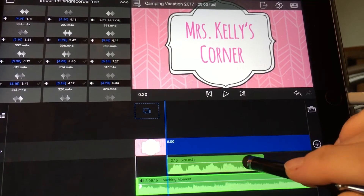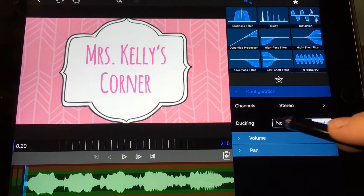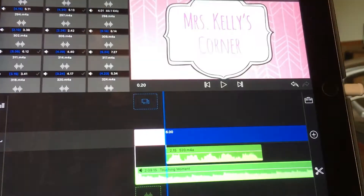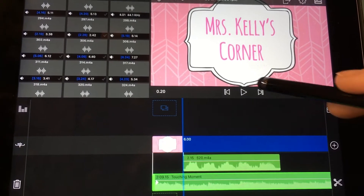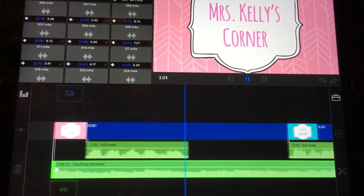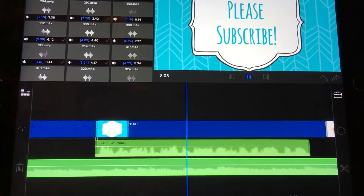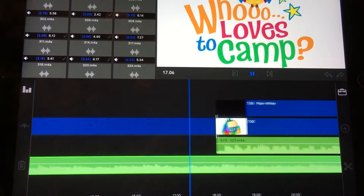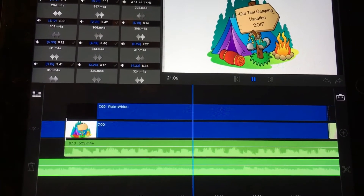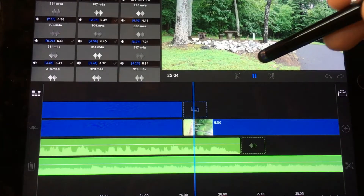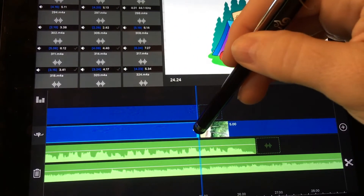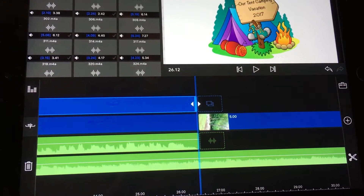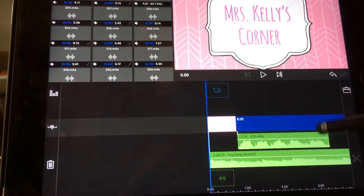Before we play this, I want to show you something. I'm going to go back and put the voiceover on none and the music on none, so you can listen to this without ducking. Welcome to Miss Kelly's Corner. I would appreciate it if you would like this video and subscribe to my channel. In this video I am going to show pictures and tell about our tent camping vacation 2017. Okay, that just shows that the music was not decreasing in volume.